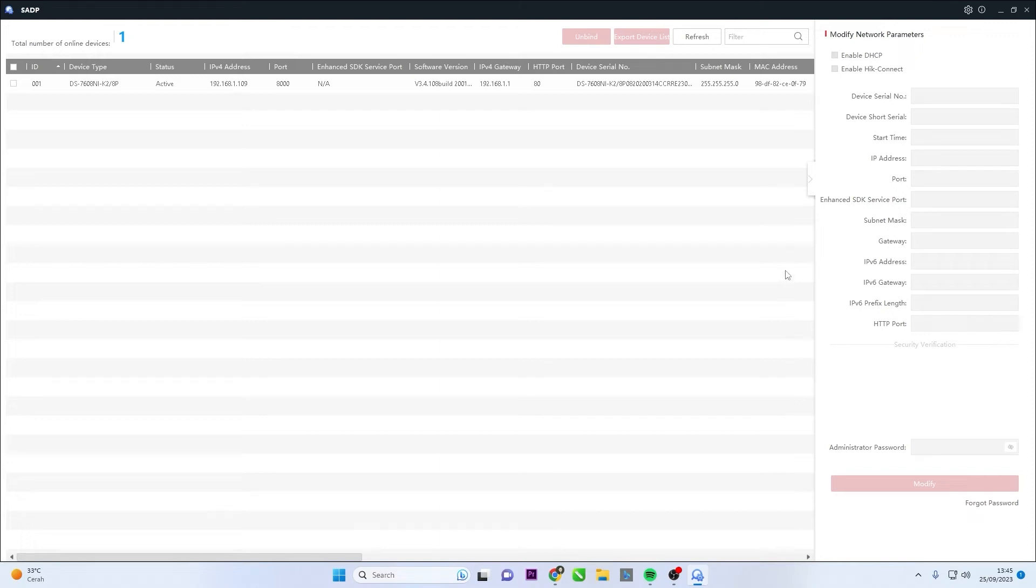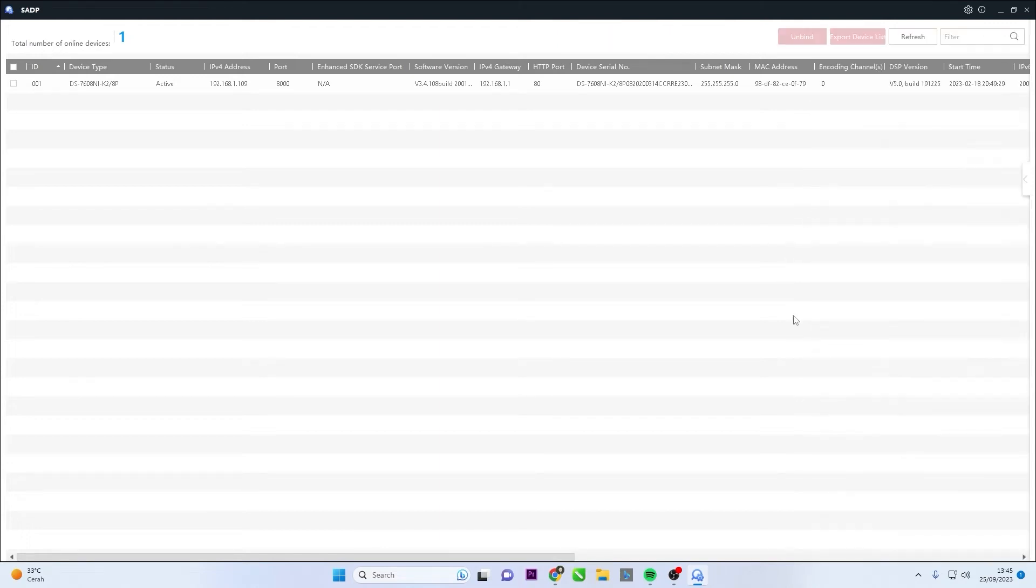Hello and welcome to my YouTube channel. In this session, I will be sharing a tutorial on how to reset Hikvision NVR password using SADP Tool.